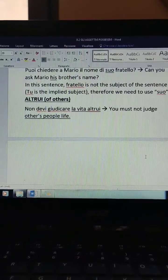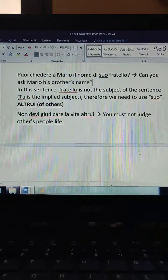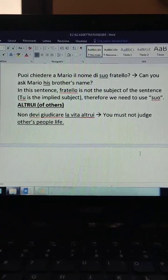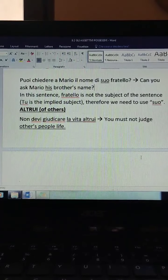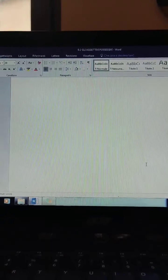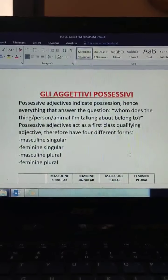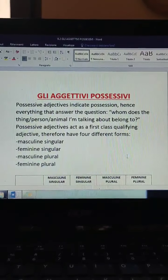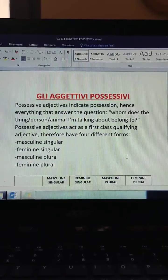The other possessive adjective is altrui, meaning 'of others.' For example: 'Non devi giudicare la vita altrui' — you must not judge other people's life. It is an unvarying adjective, so there is only one form: altrui. That was it about the possessive adjectives. If you have any questions, doubts, or I was not clear, please let me know in the comments as usual. I'll see you in the next lesson — ciao!